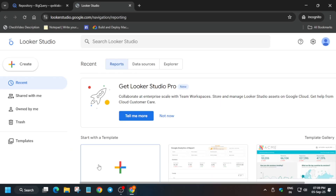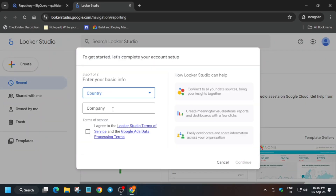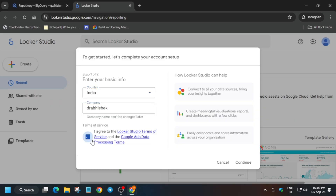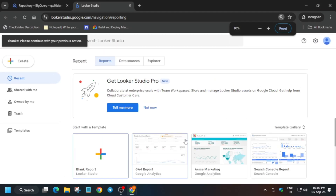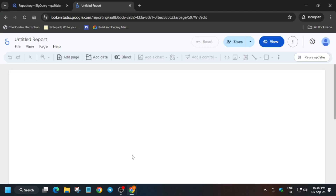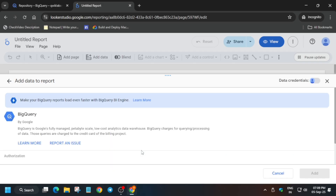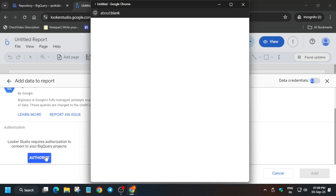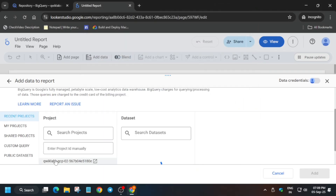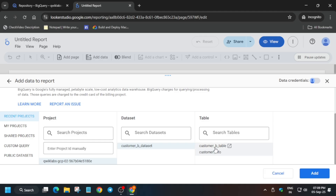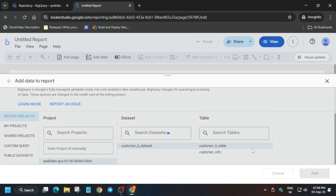Now open Looker Studio in the incognito window. Select the blank template, choose your country, enter any company name, agree, and continue. If you can't see Continue, zoom out using Ctrl and mouse wheel. Select BigQuery, authorize as before, then select the Customer B project ID, B dataset, and B table — do not select the info table. Click Add to Report. That's how we complete the lab.